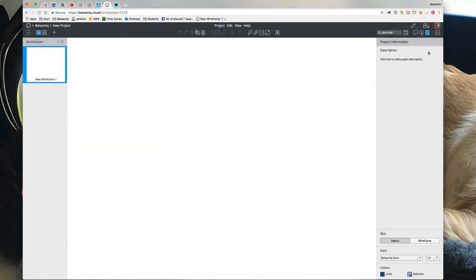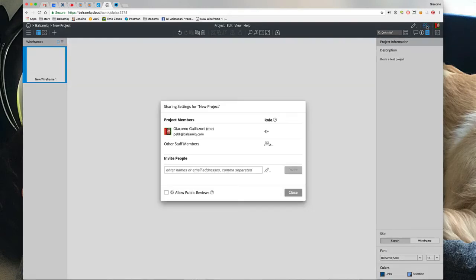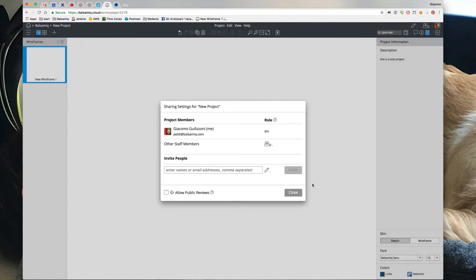So we have this panel here that has the project information, the description - I can edit it. This is a test project and you can change the skin from here and the font and the colors, etc. But what's missing is a way to get to the people, the sharing settings,